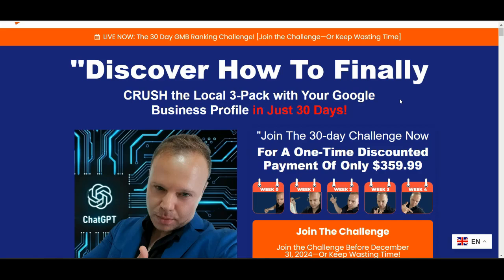This promotion is available for the next 12 days only, so don't miss it out. Check out the link in the video description. Now let's jump right into the location pages rank training.